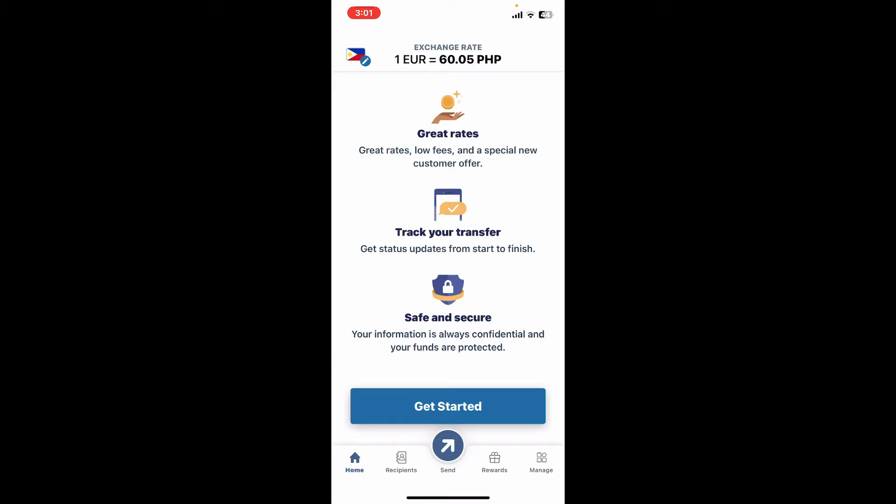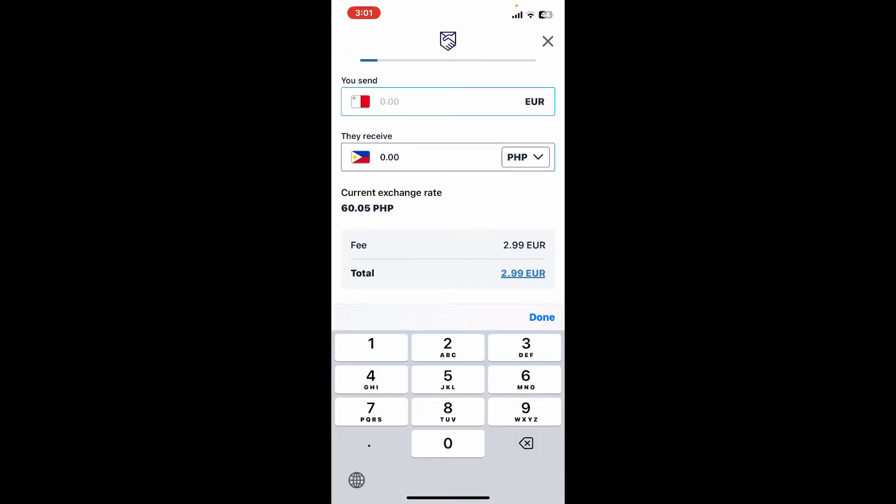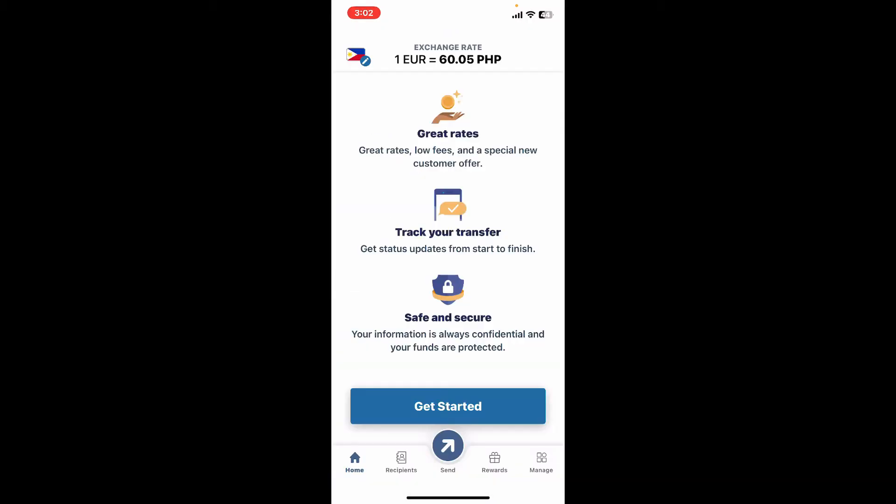You have now successfully changed your location on Remitly. Remember that different countries have different requirements and regulations for sending money. Make sure you understand the requirements for your new sending country before creating a new account.